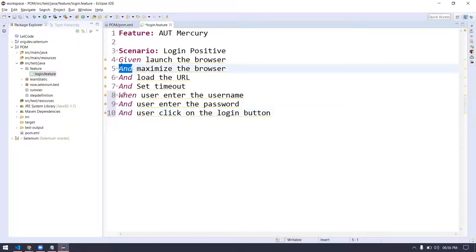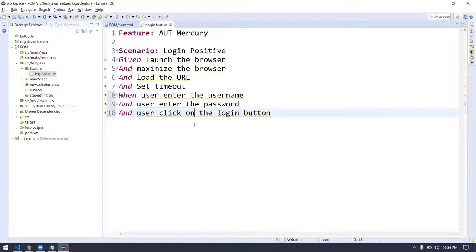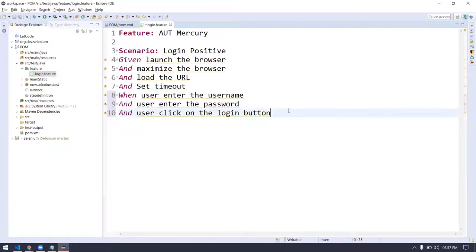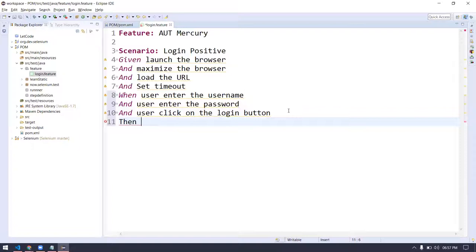Here again, repeating 'when' everywhere doesn't look good, so we can change the actions using the 'and' keyword. These are just for readability — even if you shuffle given/when/and, it's going to work, but when you give this documentation to another person they should understand what we are doing. 'When' means your test case starts here, and then it follows those steps. Now, when we do the login, we are expecting our outcome, so we use the keyword 'then'. Then: 'login should succeed'.